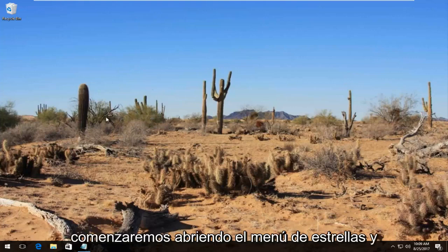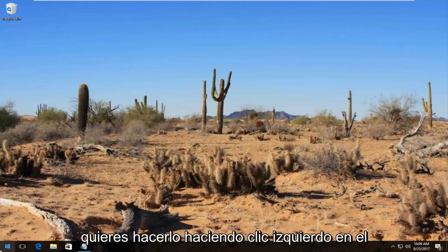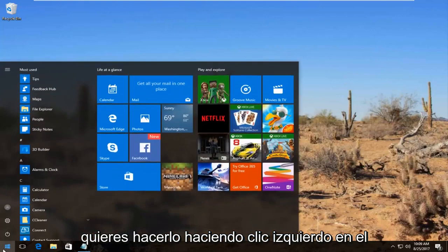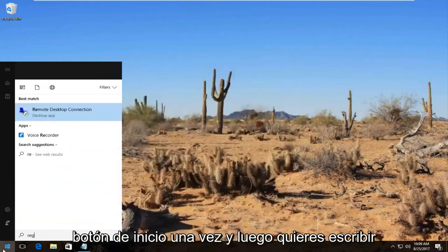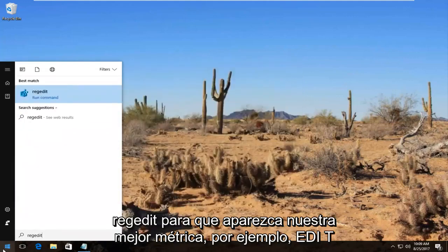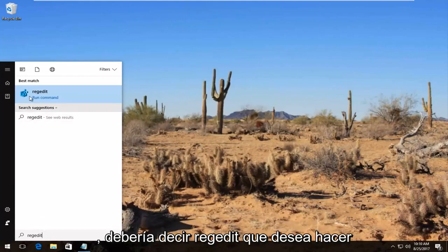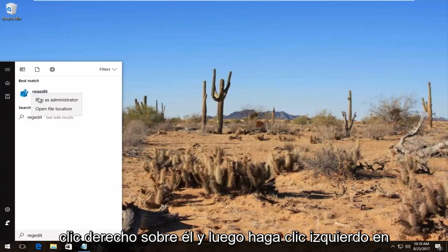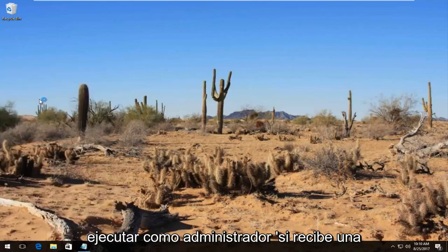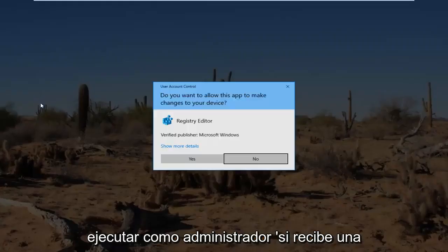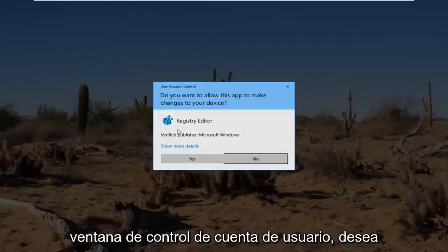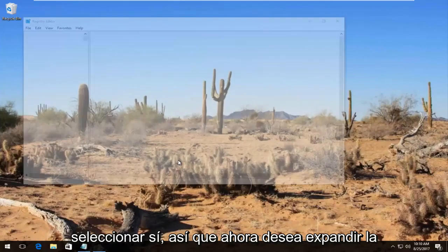So we're going to start by opening up the start menu and you want to do that by left clicking on the start button once. And then you want to type in regedit, R-E-G-E-D-I-T. Best match it comes up should say regedit. You want to right click on it and then left click on run as administrator. If you receive a user account control window, you want to select yes.